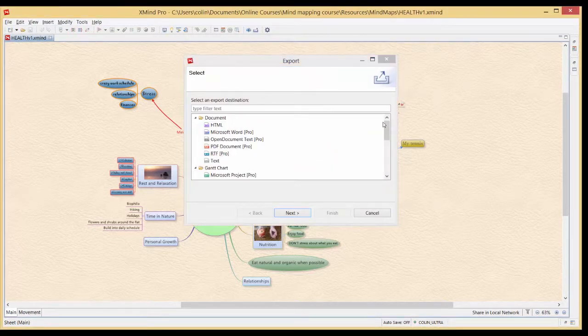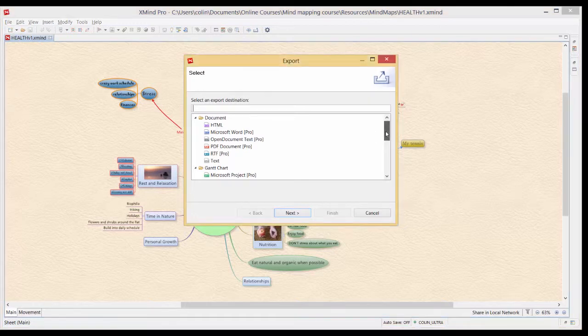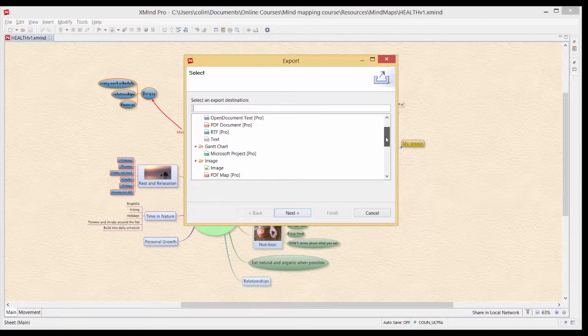Now I'm not going to go through each of these in detail but I will go through some of the pertinent ones. But to begin with we'll just look at what we've got here which is documents, Word and PDFs, RTFs, and texts.